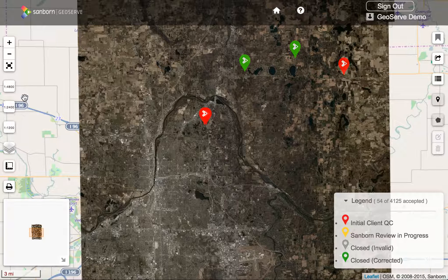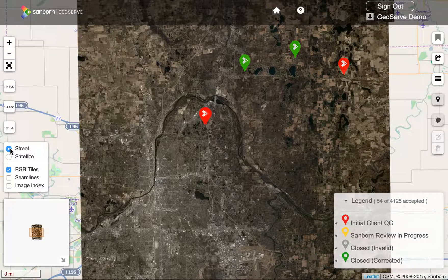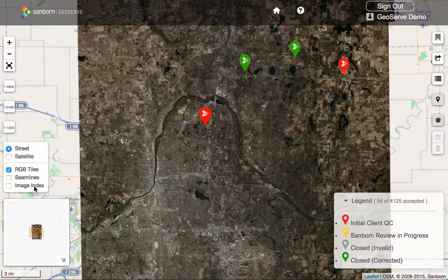Below the quick zoom scales we have a layer button. The layer button will allow us to change our base maps between street or satellite view, and control what overlays we're currently looking at — for example, seam lines or image indexes. I'm not going to turn these on yet because they don't actually appear until we get closer in. We'll get to them in a moment.